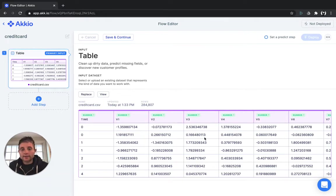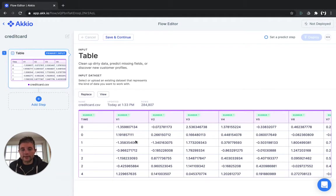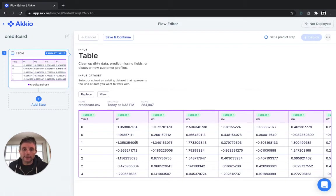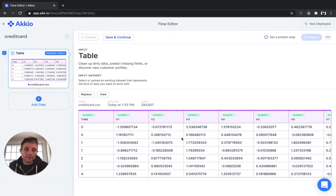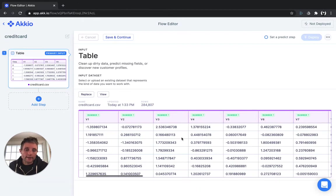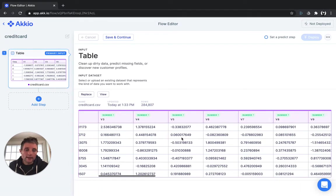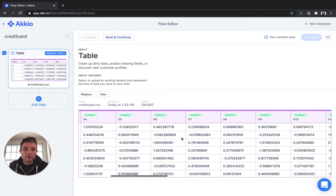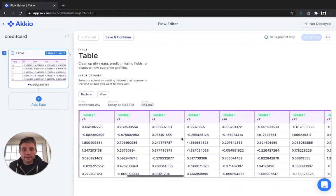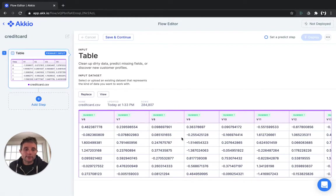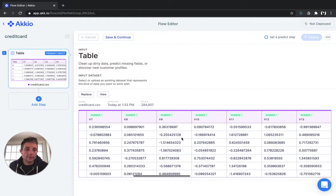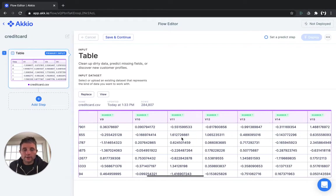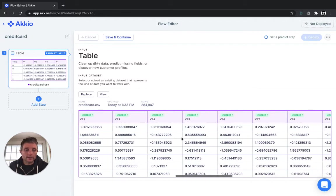Now, because this credit card information is sensitive, the information in each one of the columns has been encoded using a mechanism called principal component analysis or PCA. What that does is it obscures the private information, but preserves the relative information between the different variables. So a machine learning model can still be built.